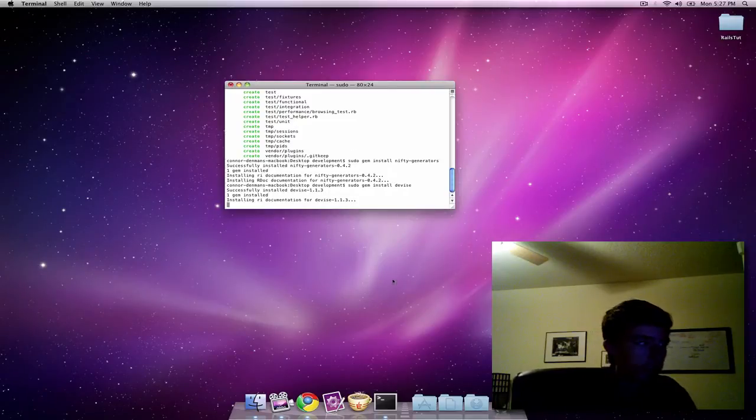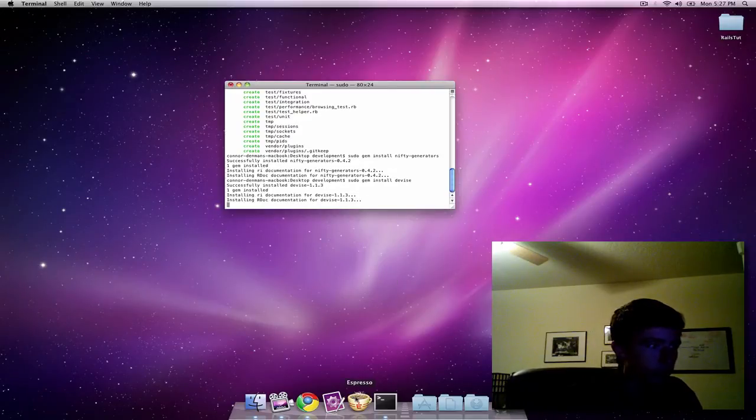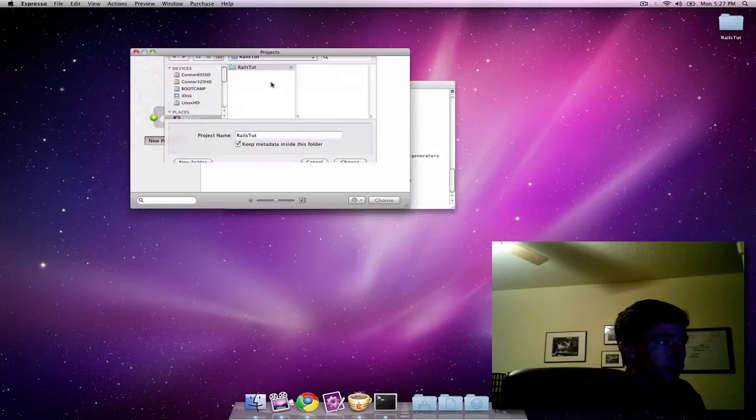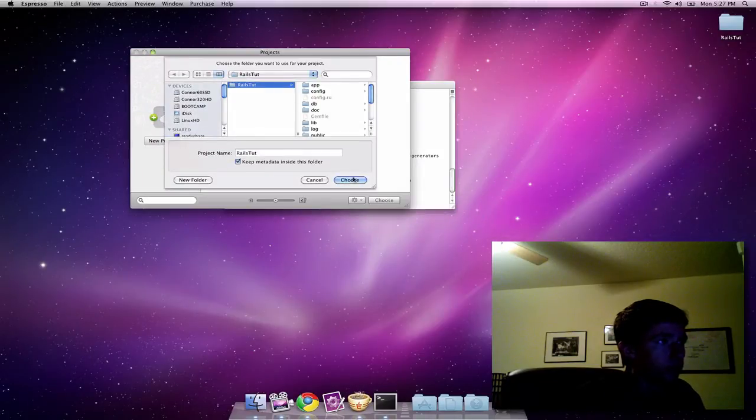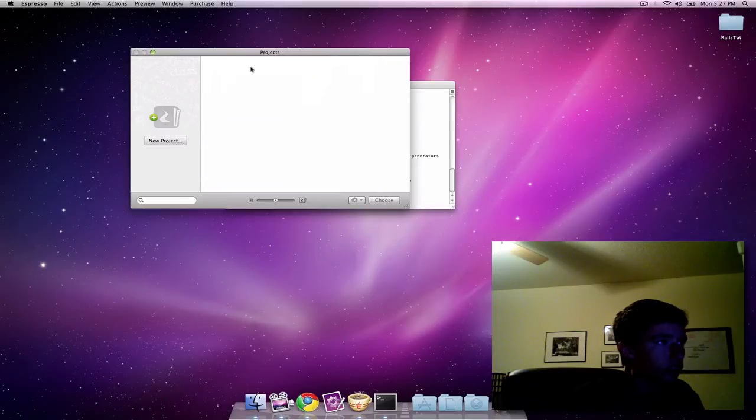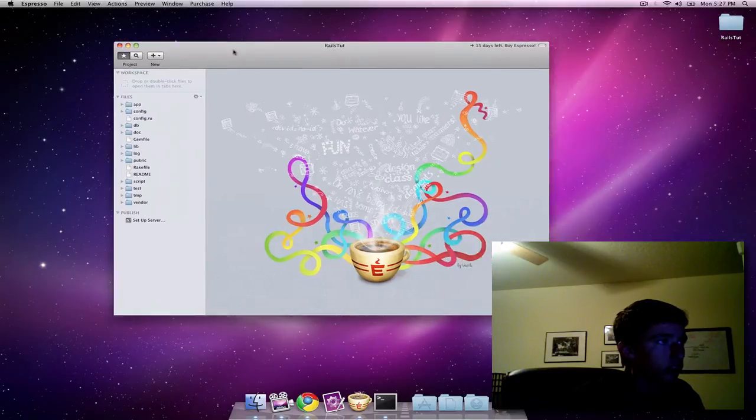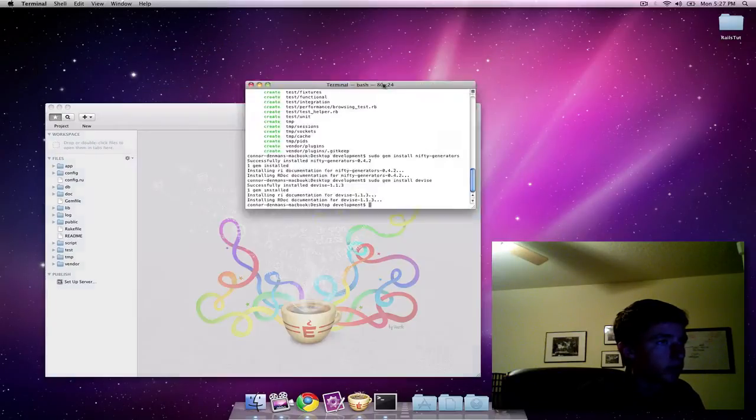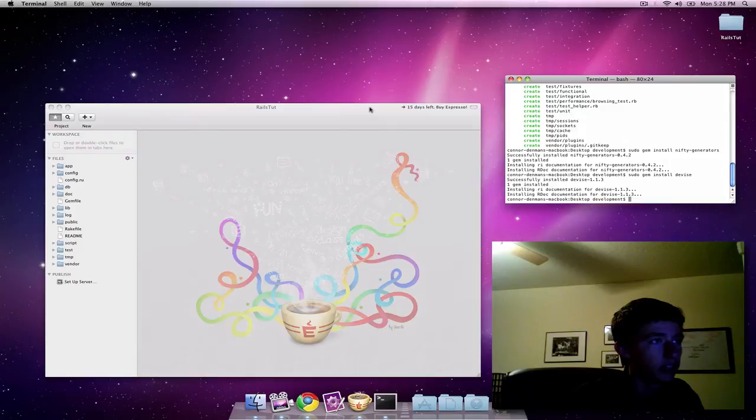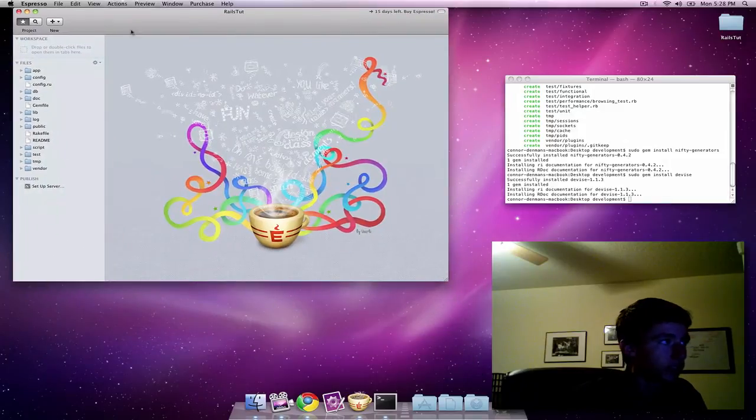While we're waiting for that, I'm just going to open up my editor and do new project Rails tut. Move the terminal to the side here. It looks like that's done.